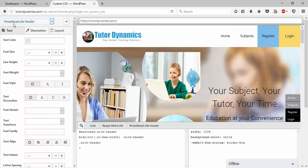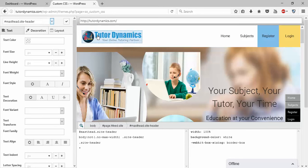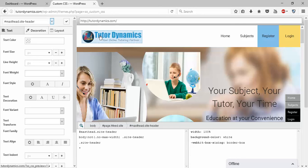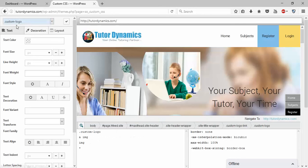When I click on header, you can see the masthead dot site-header. I would like to increase and decrease the size of this logo. When I click on this, you can see to the left it has changed to dot custom-logo.